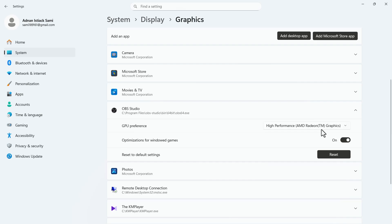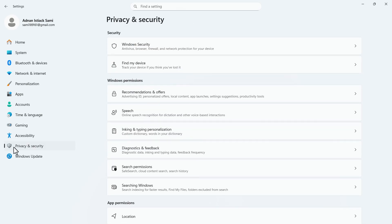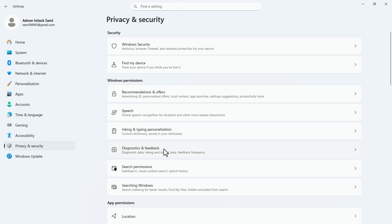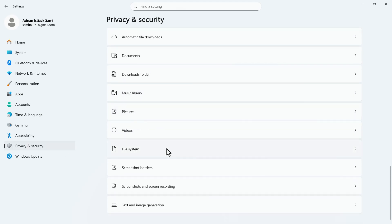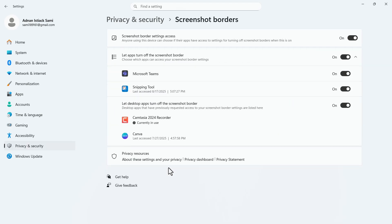In the left side menu, click on privacy and security. In this menu, scroll down and click on screenshot borders. Make sure that the top two options are turned on.